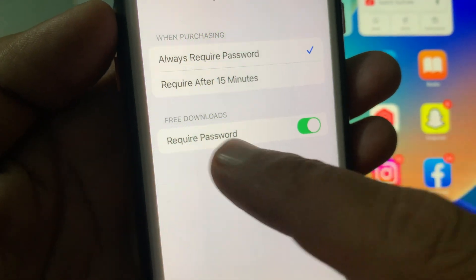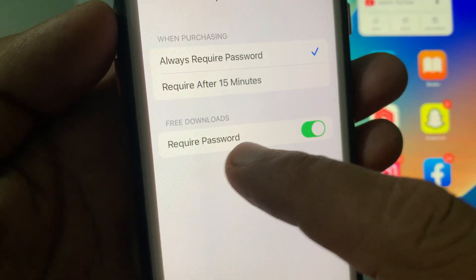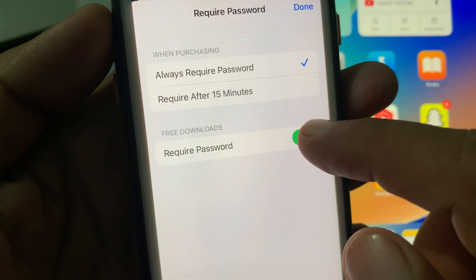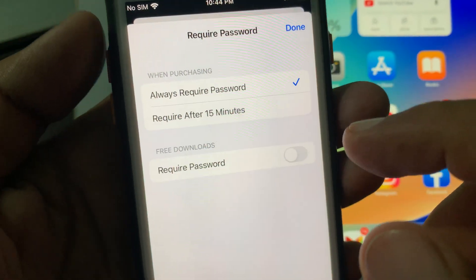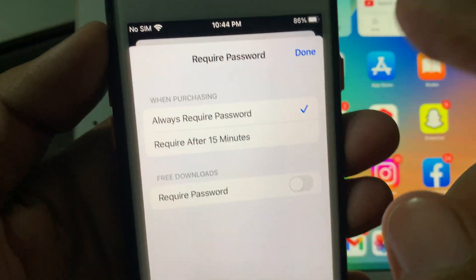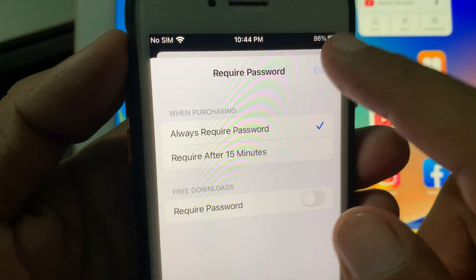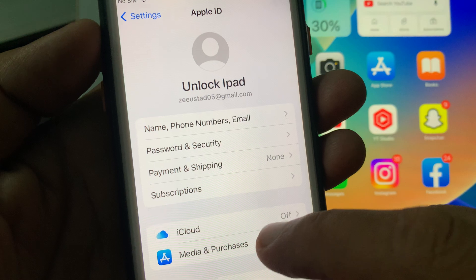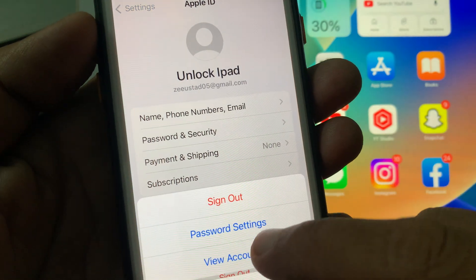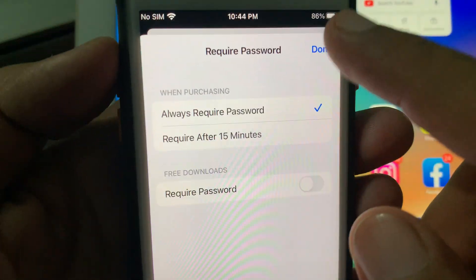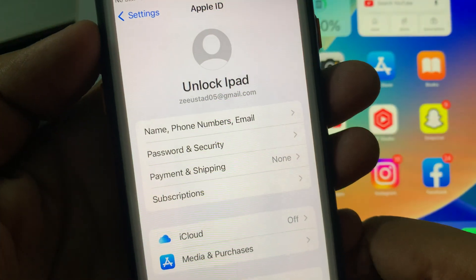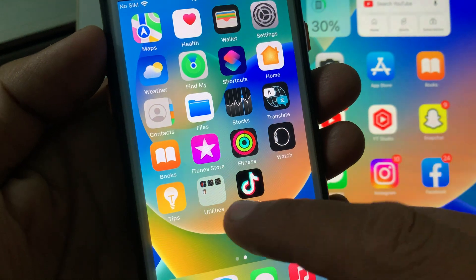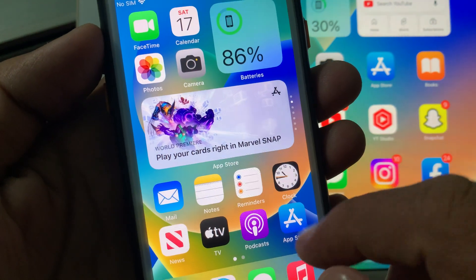Toggle off 'Require Password' for free downloads and tap Done. Make sure that it has been toggled off. Now go back to the App Store.